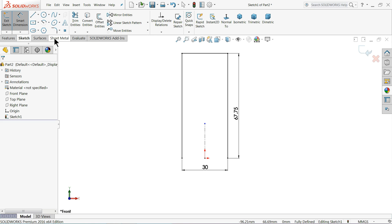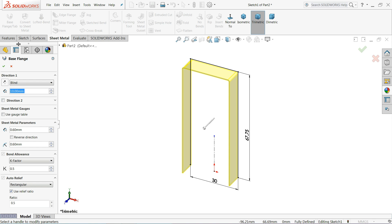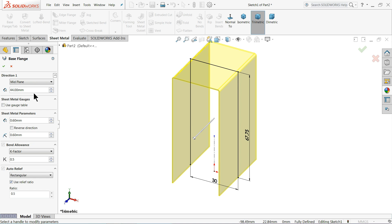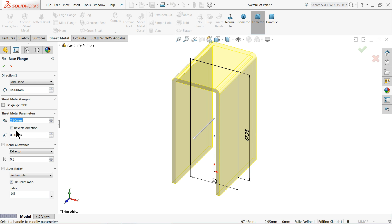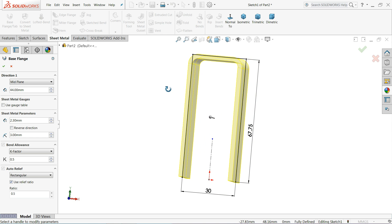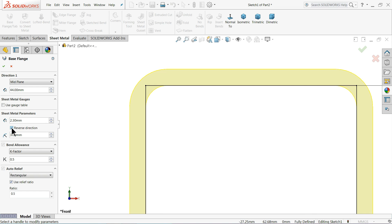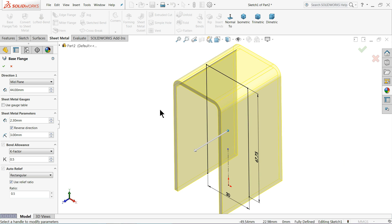Right-click on the Command Manager and choose Sheet Metal. We will create this with the help of Sheet Metal. Go to Sheet Metal, select Base Flange. Set End Condition to Mid Plane, width 44 millimeters, thickness 2.3 millimeters, corner radius 3 millimeters. Check the Normal view - the thickness comes inside, so select Reverse Direction so it comes from outside the line. Keep other settings as is and select OK.